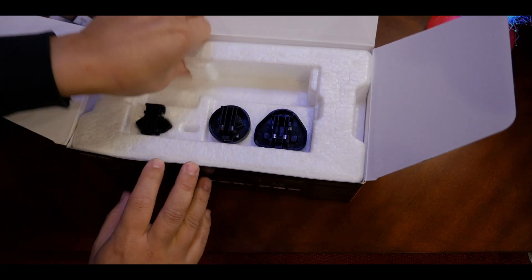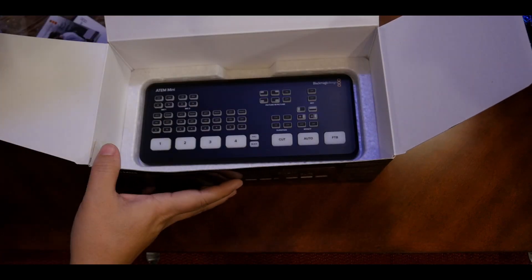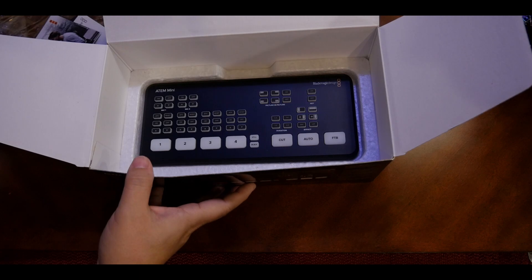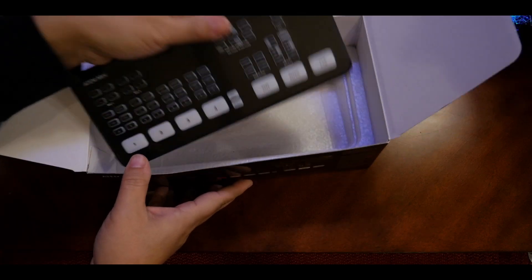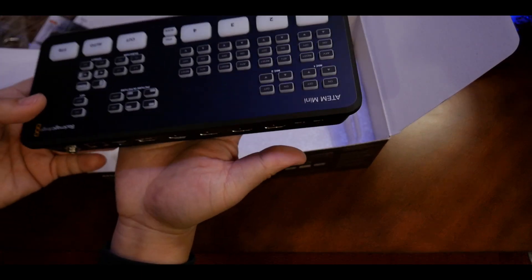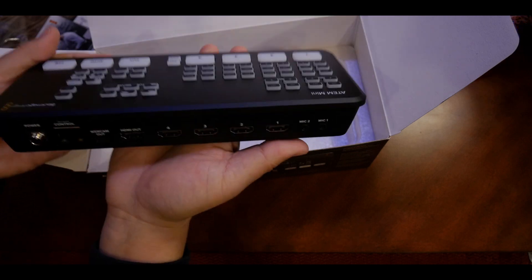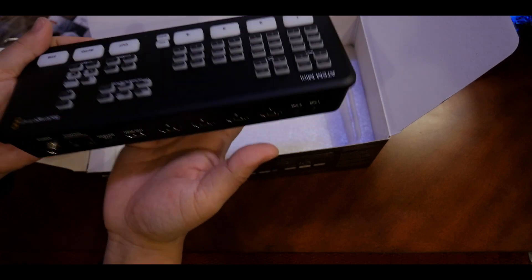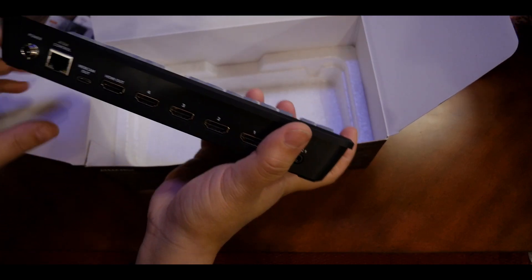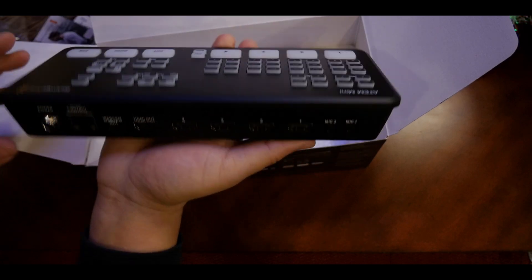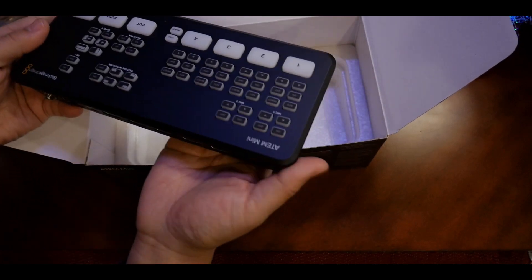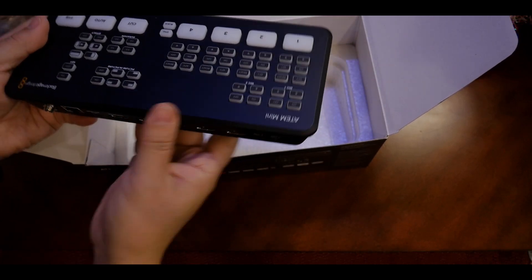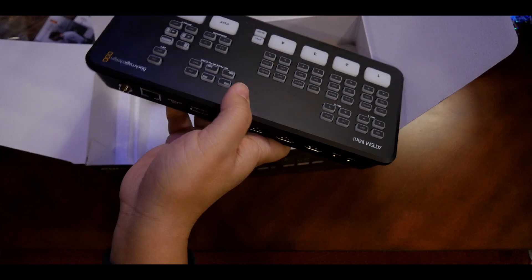There it is, it's pretty small actually. It's quite heavy, I thought it was going to be quite light but it's relatively heavy. It probably weighs about a kilogram, 2.2 pounds I think.